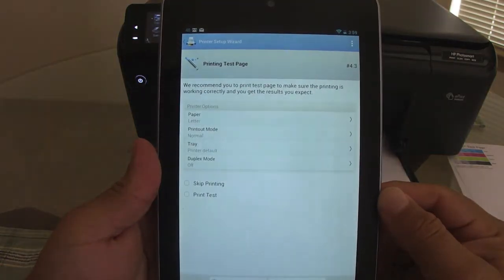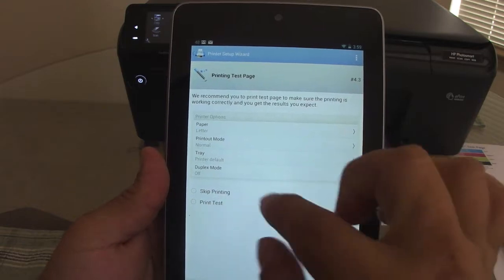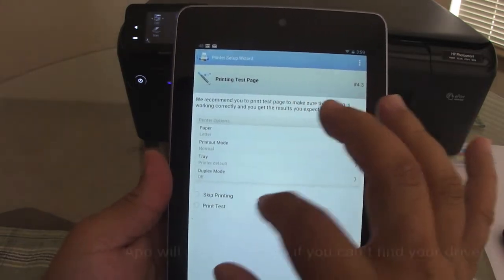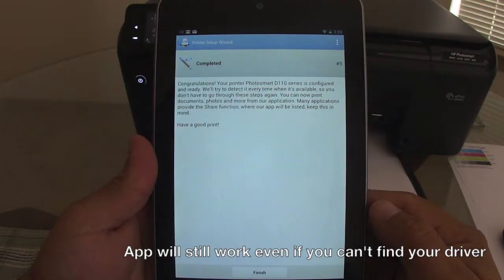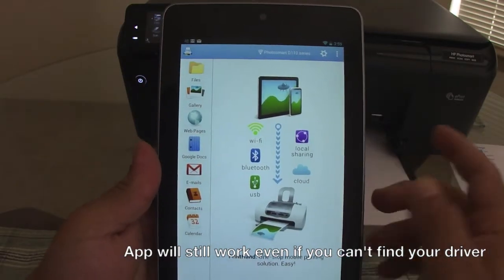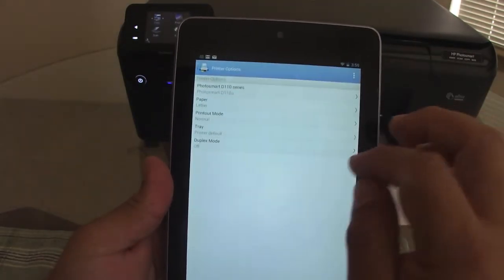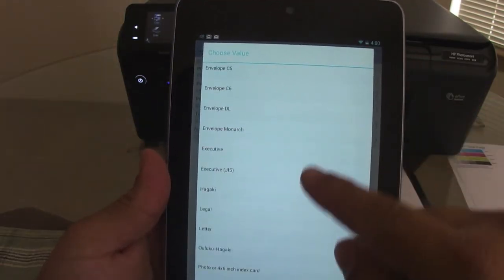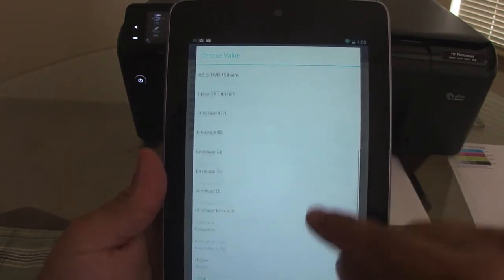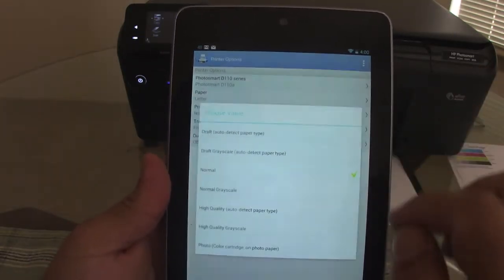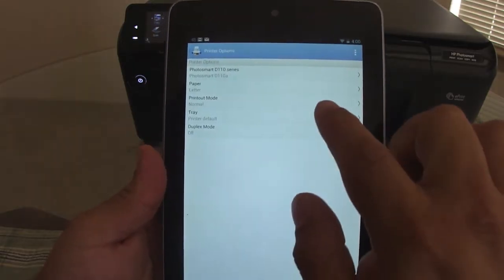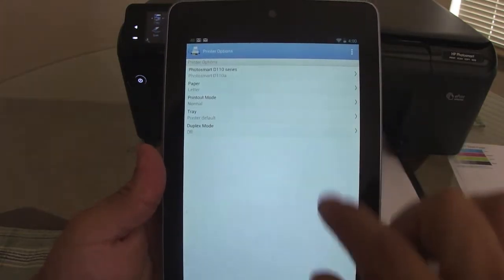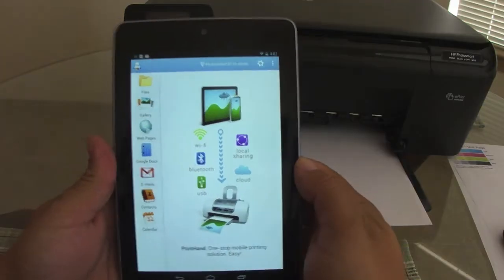So now it's going to tell me if I want to do a print test. I'm just going to skip the print test and finish. Now I have a whole bunch of options. When I choose paper, printout mode, I have a whole bunch of options. That's very good.